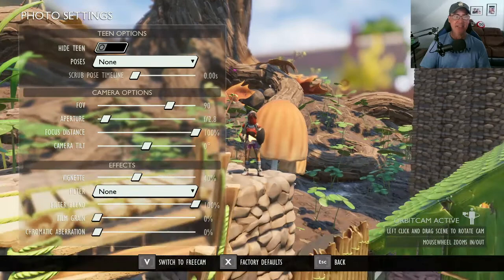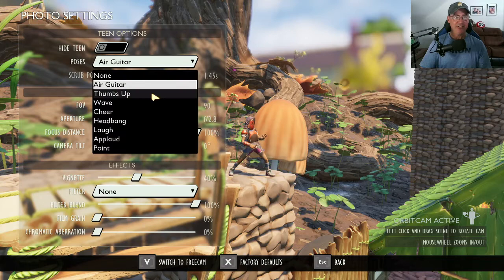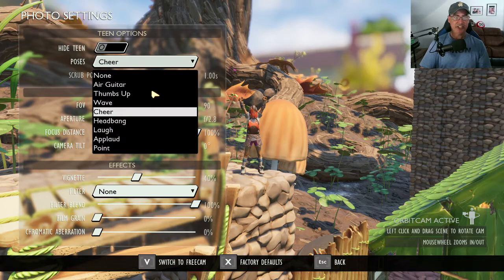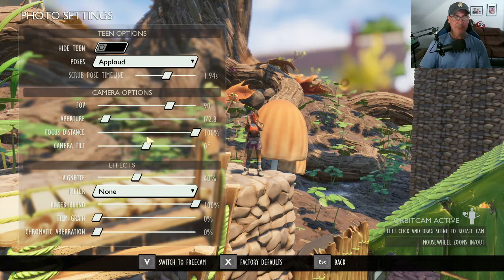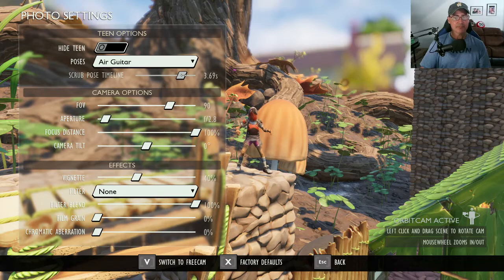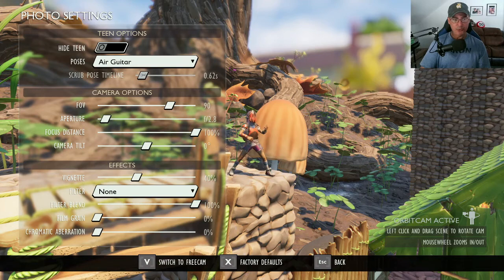The second option is poses. You've got different poses: the air guitar, thumbs up, the wave, cheer, the head bang, laughing, applauding, and pointing. So whatever option you want. Right here it shows the different poses that you could do — for the air guitar or any of these, including thumbs up.